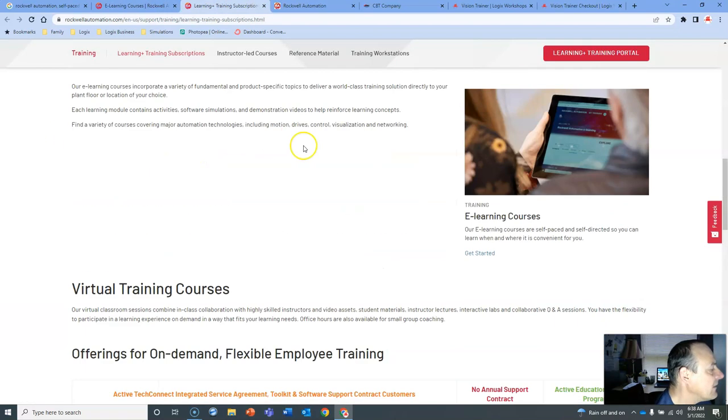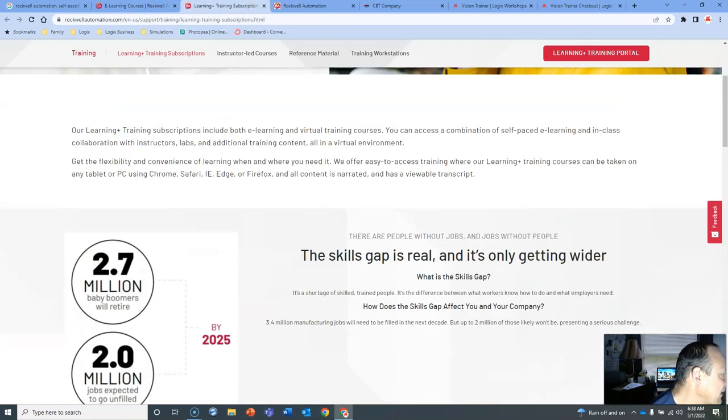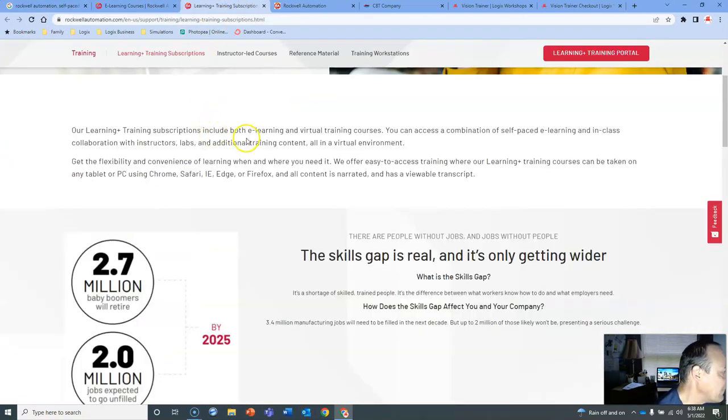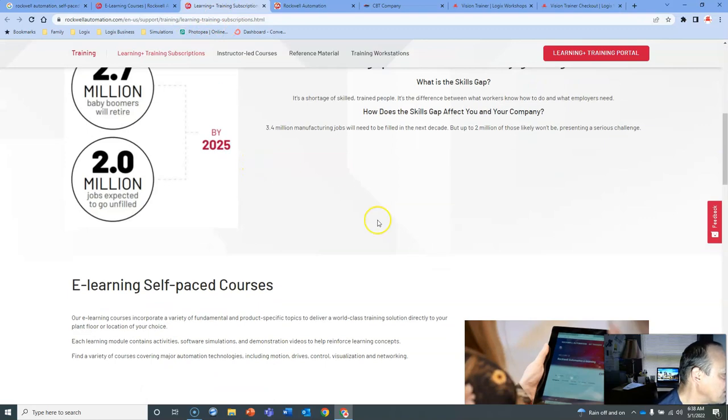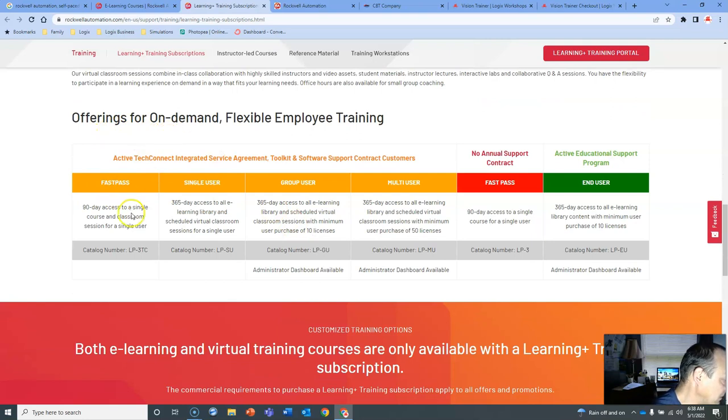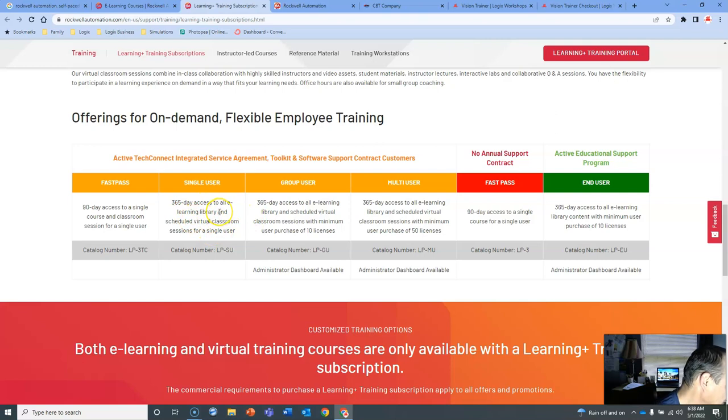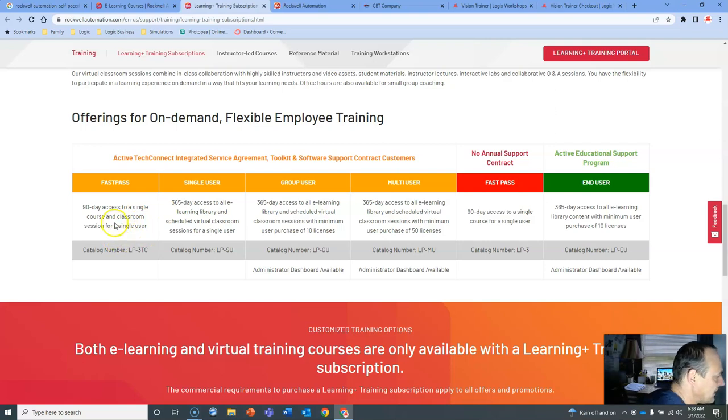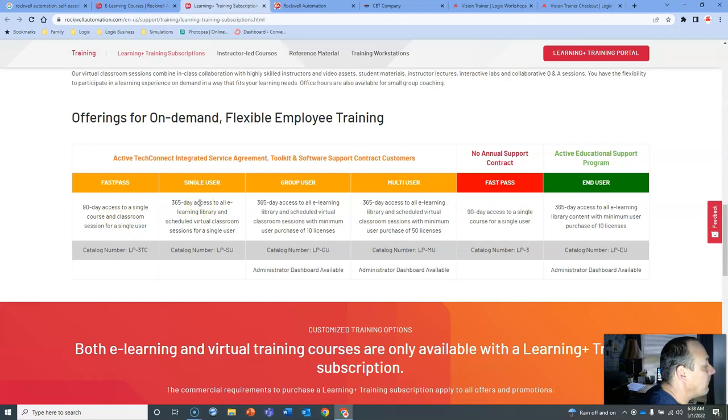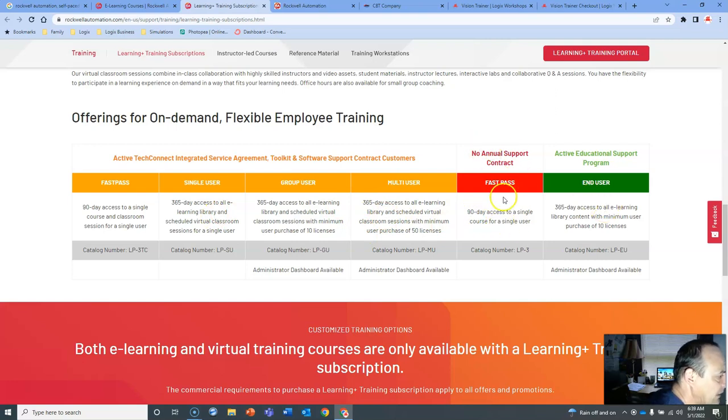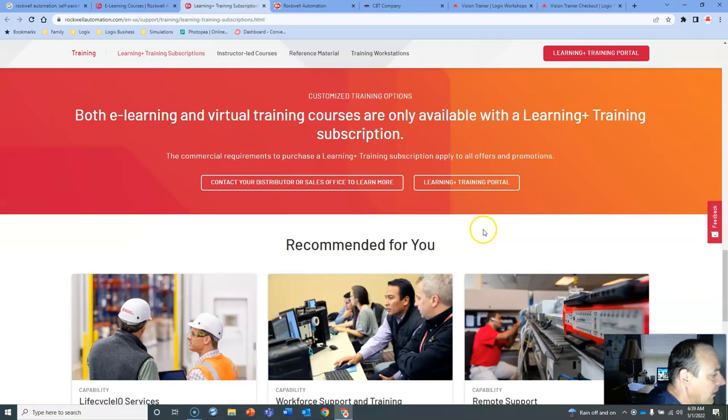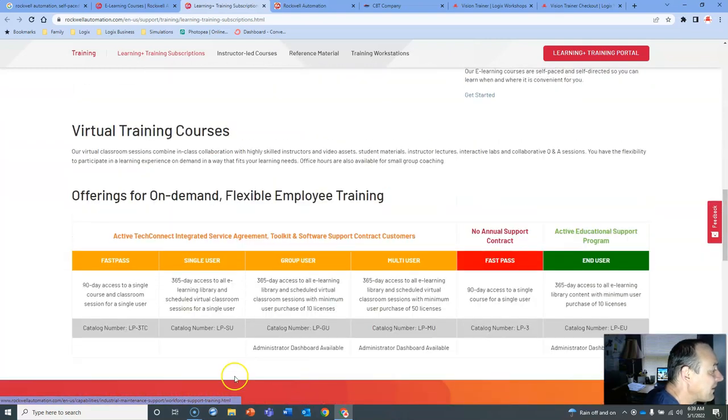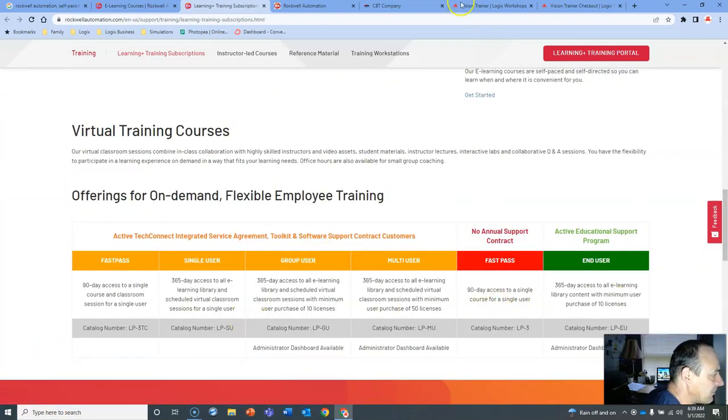This is one page where you can find a lot of info about some of their different courses. This was the second link, Industrial Training. This just has some basic information. Different types of offerings on demand. FastPass is a 90-day or 365-day access to all e-learning library scheduled virtual classroom sessions for a single user. Then you have group user, multi-user FastPass, and end user. There's different levels of access for this training.